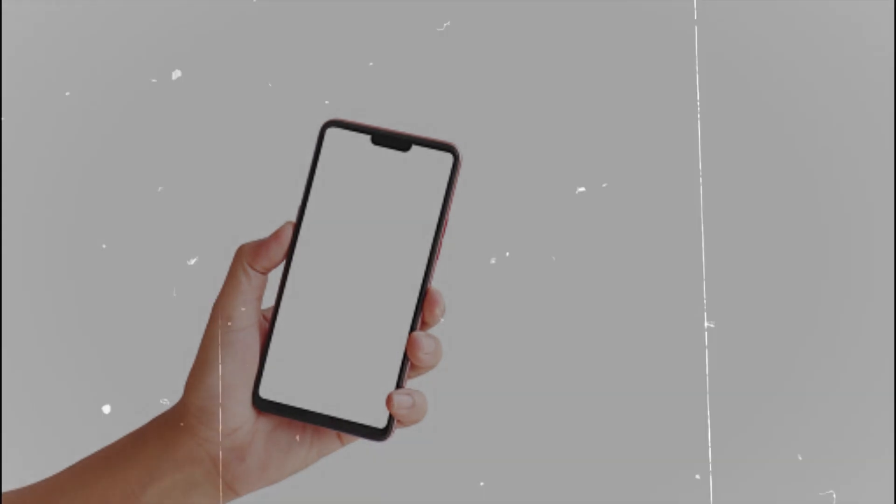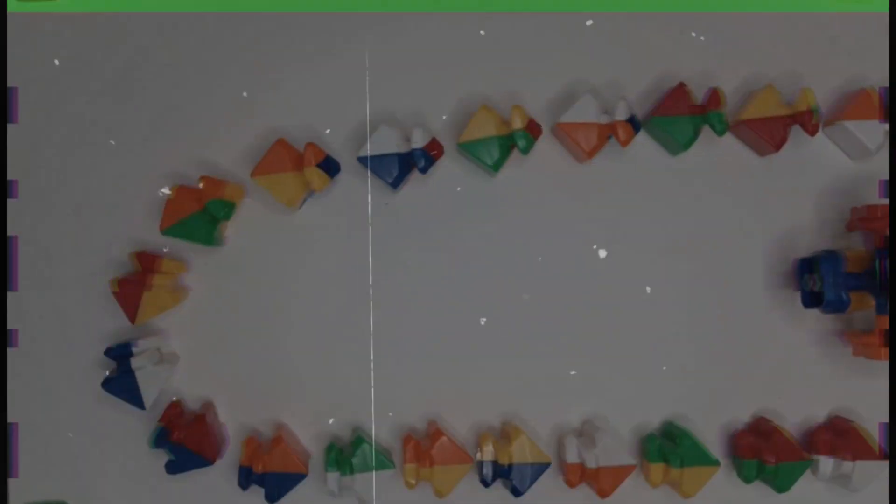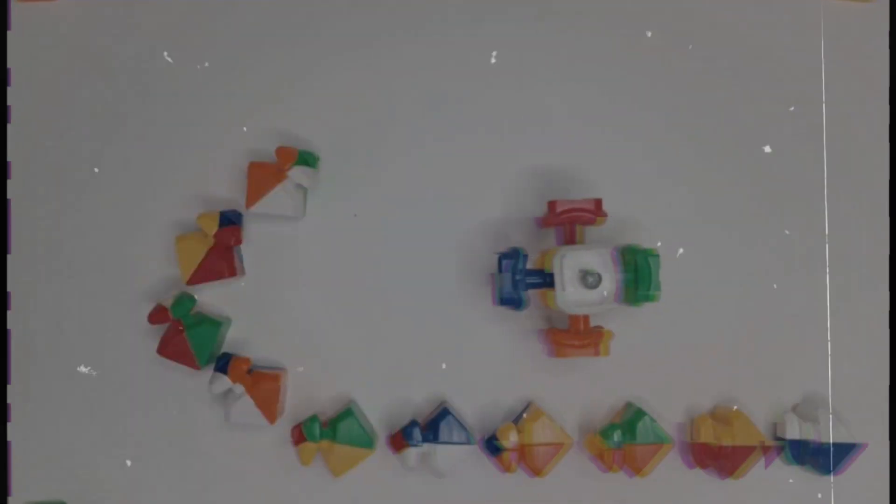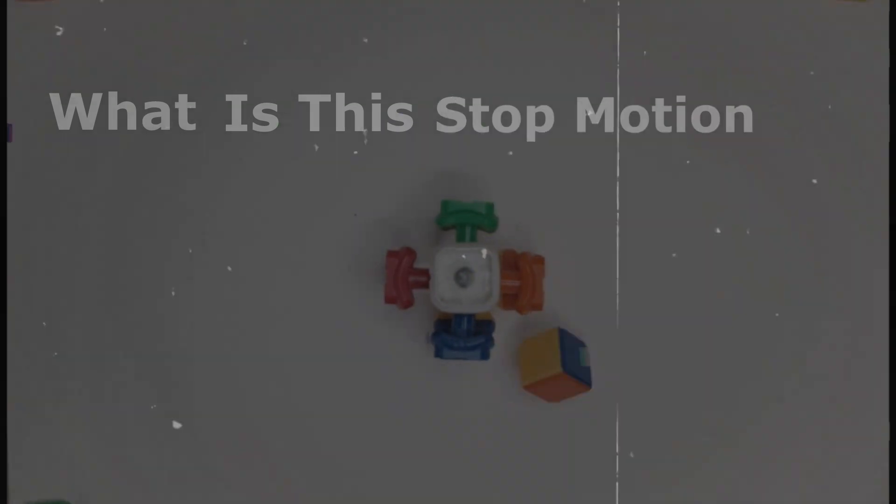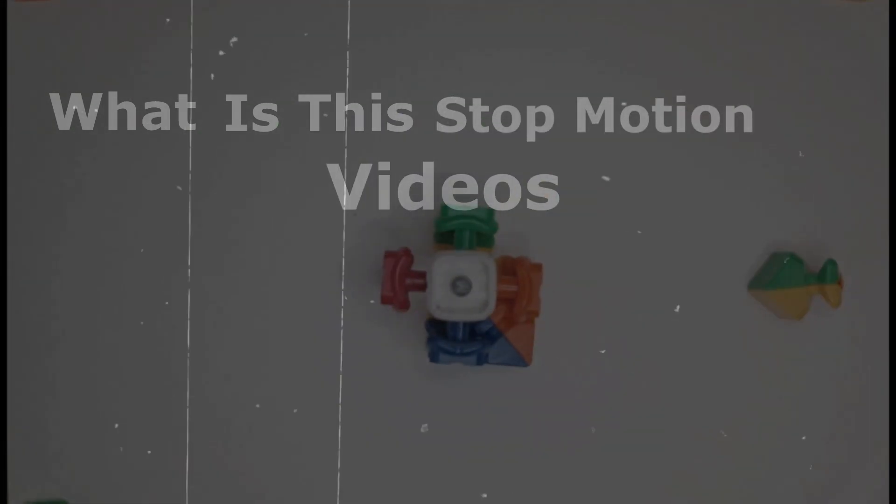Hello guys, in this video I will show you how to make stop motion videos using your smartphone. So before moving further, let's see what stop motion videos are.